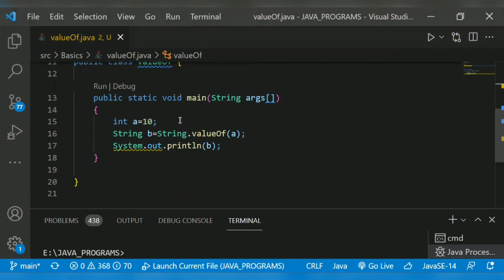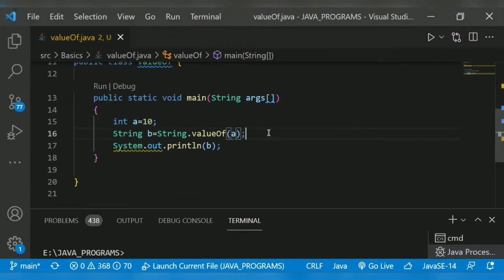So the String.valueOf method returns type string. I initialize String b equals String.valueOf(a). So this 10 will now be converted into string and stored in b.